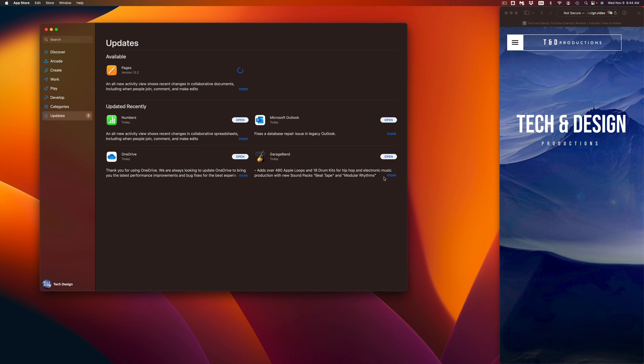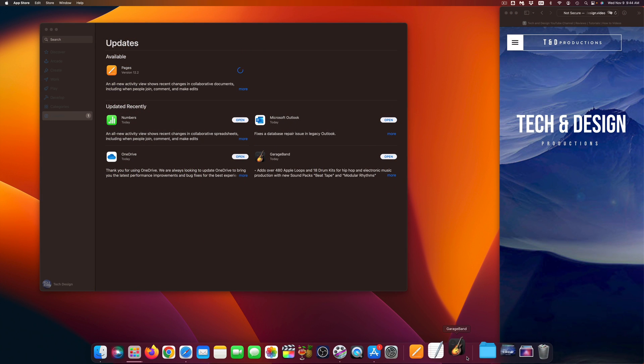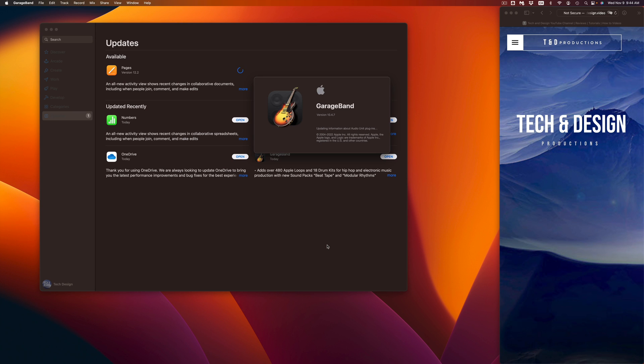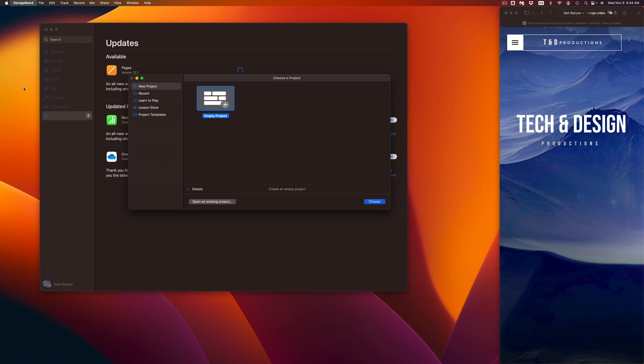And here we go. We're just going to see whatever's new with it. Same thing we can do with Pages, Numbers, and so on. So again, here's my GarageBand and that would be it for this video.